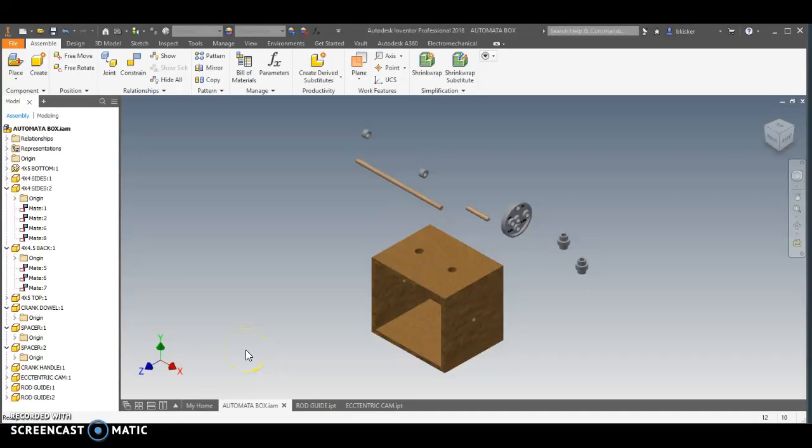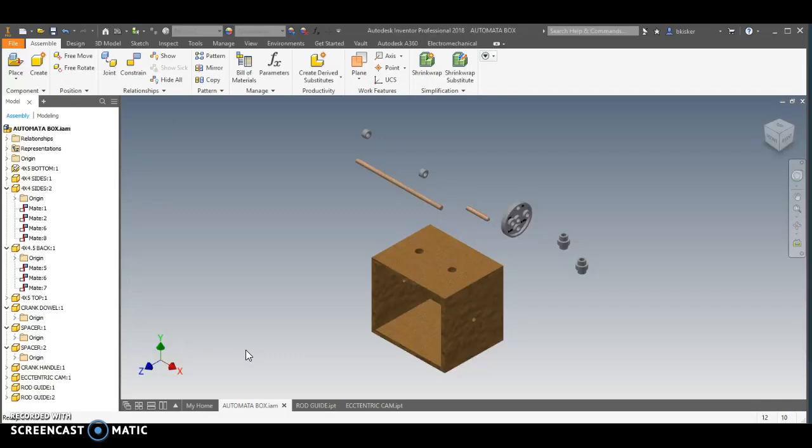Hi everybody, in this video I'm going to be walking you through some of the assembly of the automata box. I already have the box assembled, those are just flush and mate constraints. You'll notice there are a few holes drilled here and there for the cranks and the follower rods and things like that to go through.